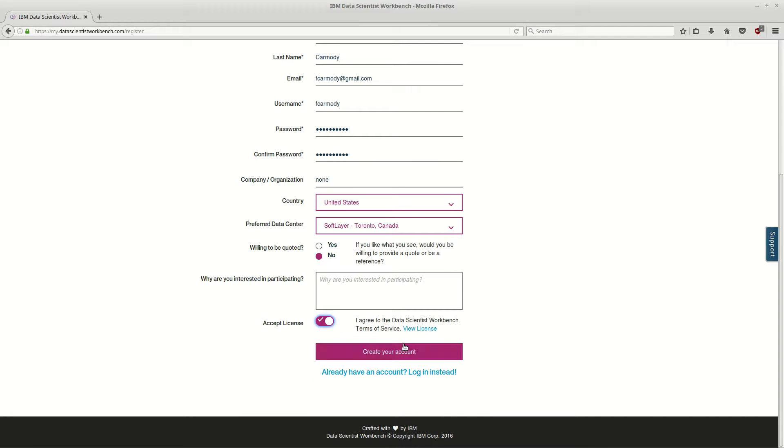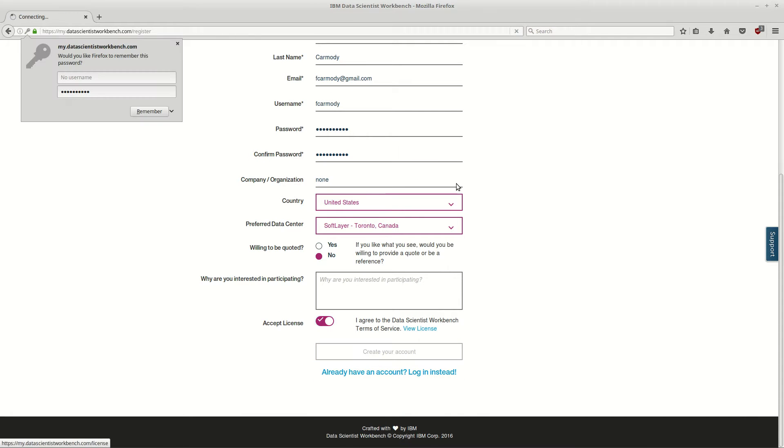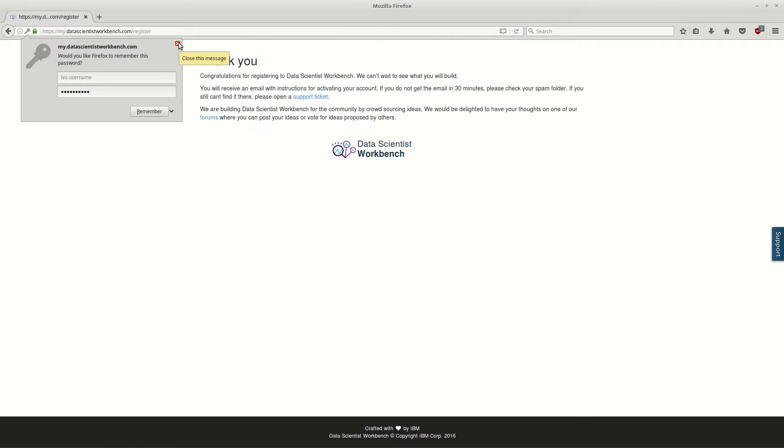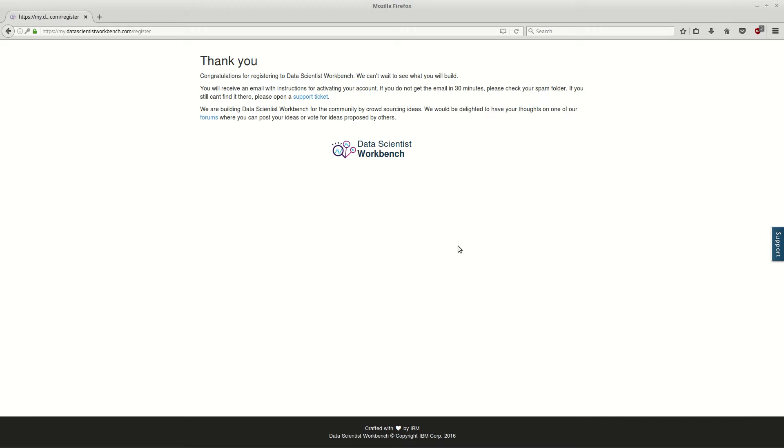Okay, so I've filled out the form. I'm going to click create account.